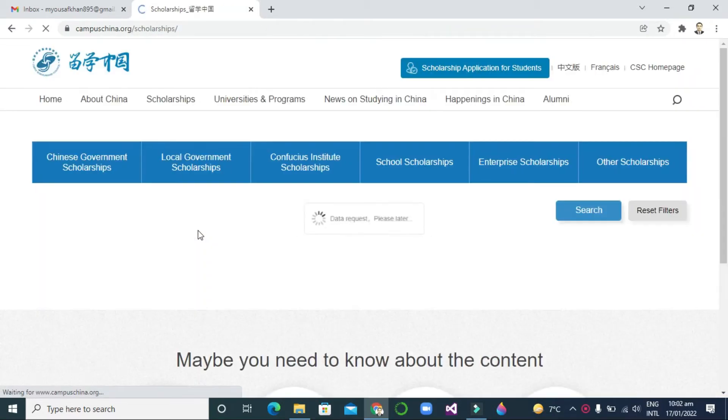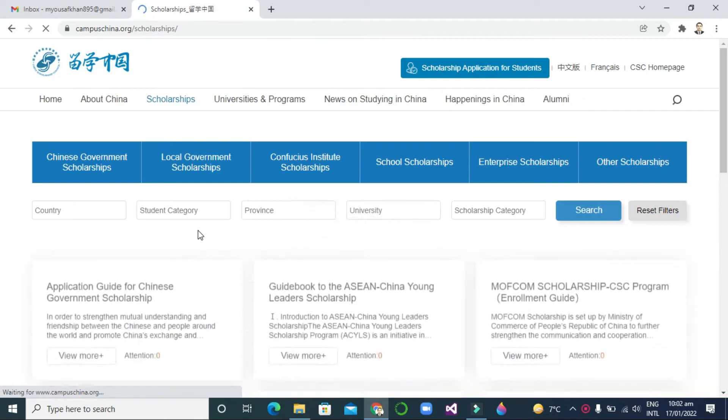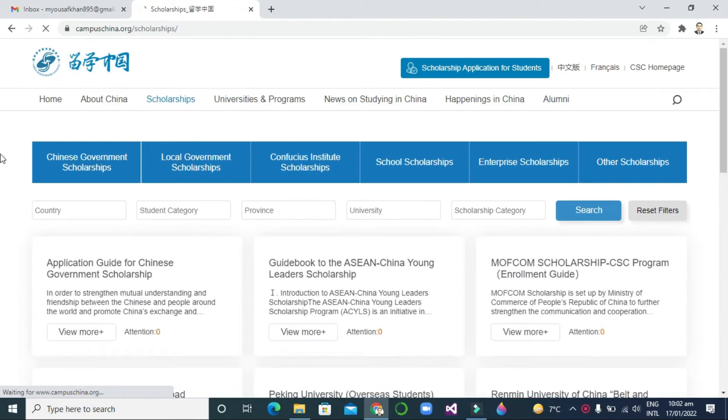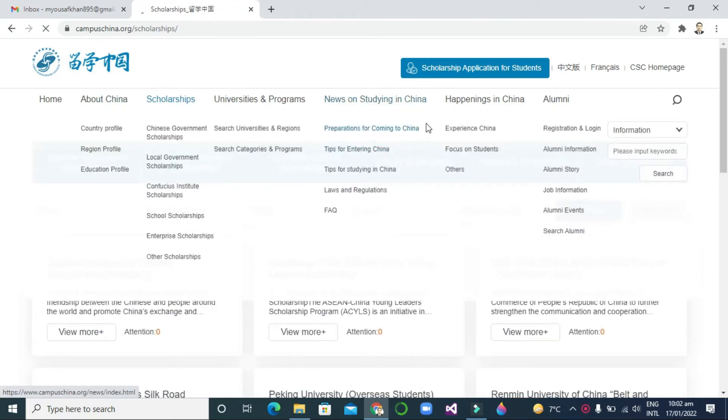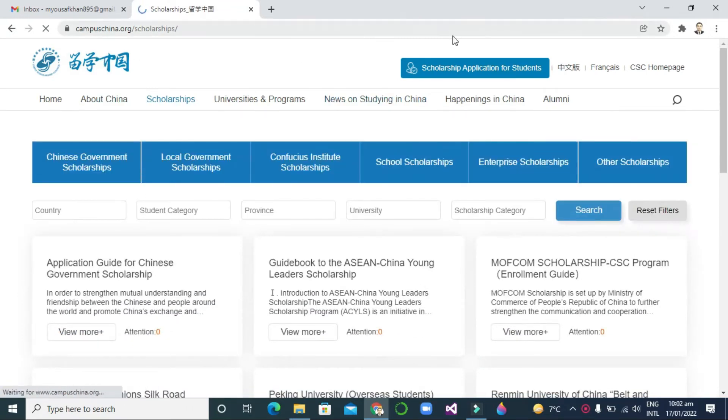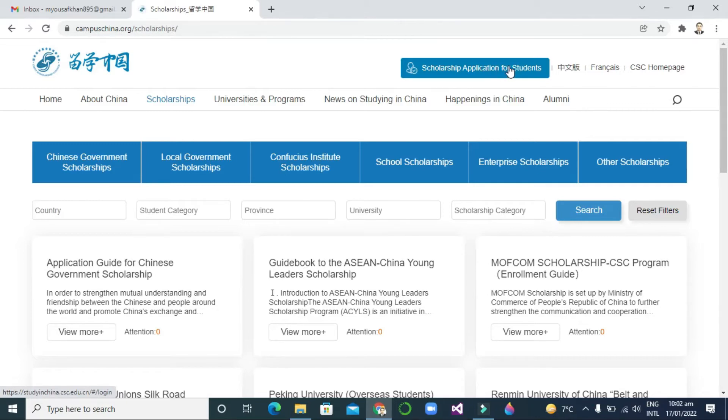After clicking, you will see this platform Chinese Government Scholarship. So you can click 'Scholarship Application for Students'.